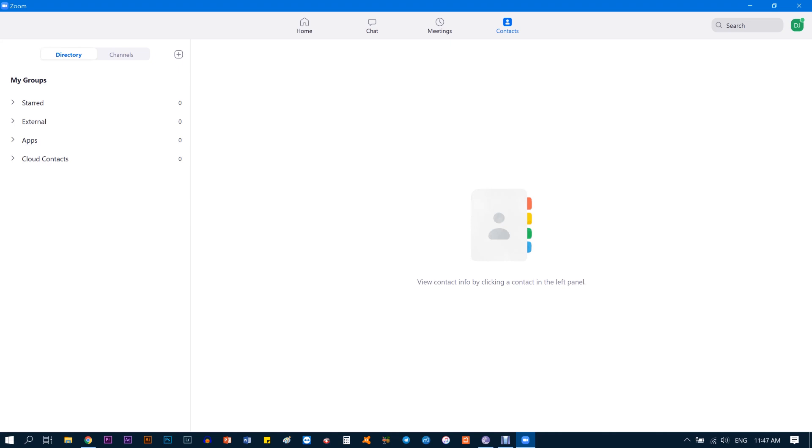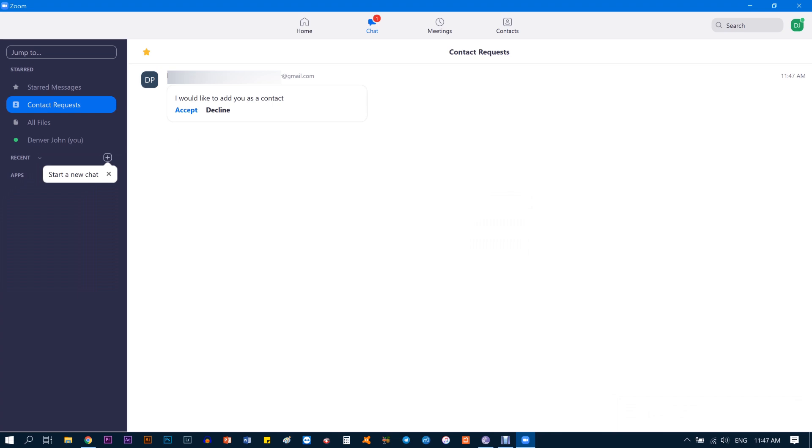Now he just sent me a request and I'm getting it right at the bottom. It says so-and-so would like to join you. On the Chat tab, under Contact Requests, it says so-and-so would you like to add as a contact. Click on Accept. Now you have successfully connected with this person.